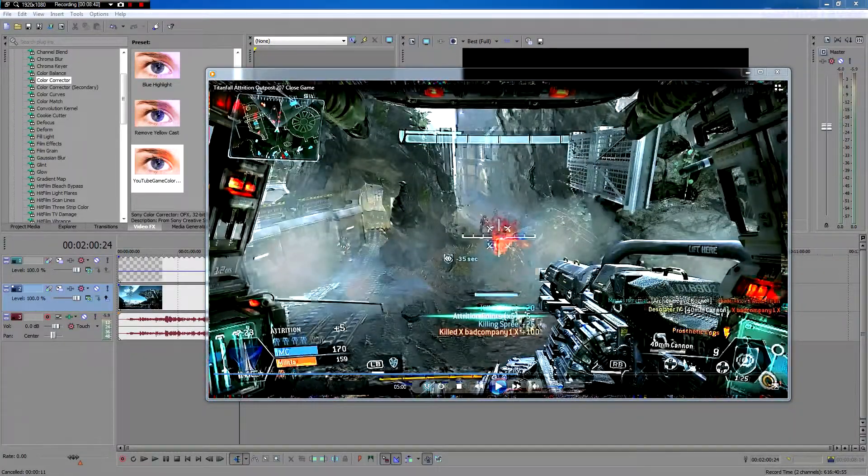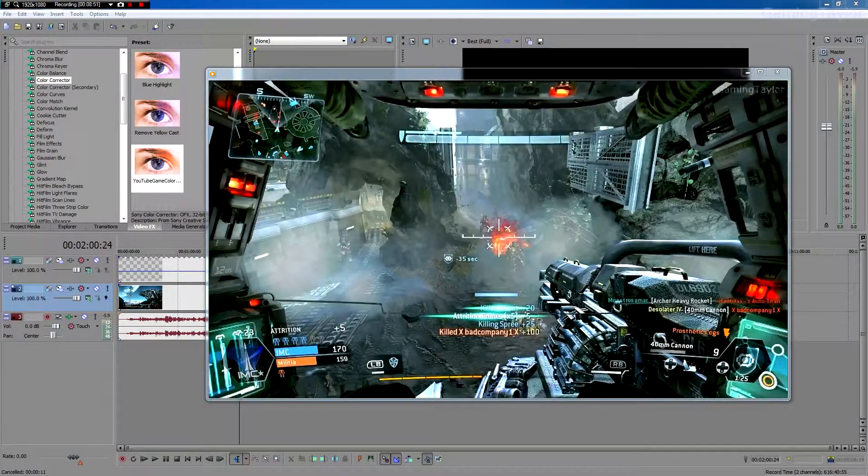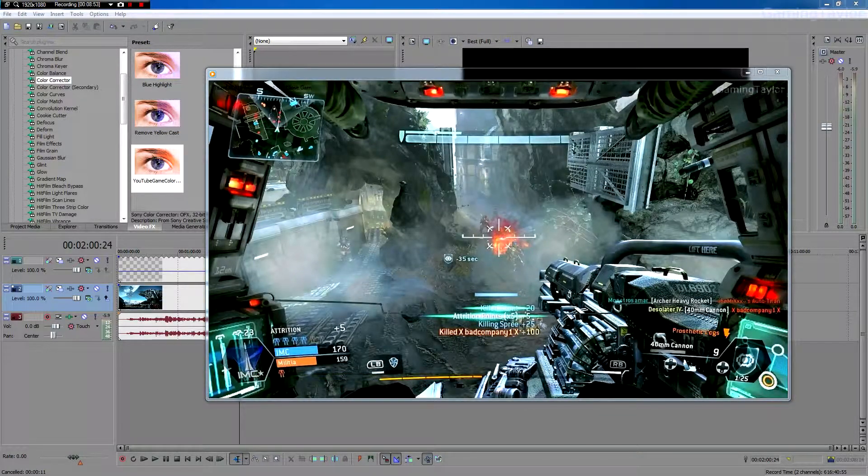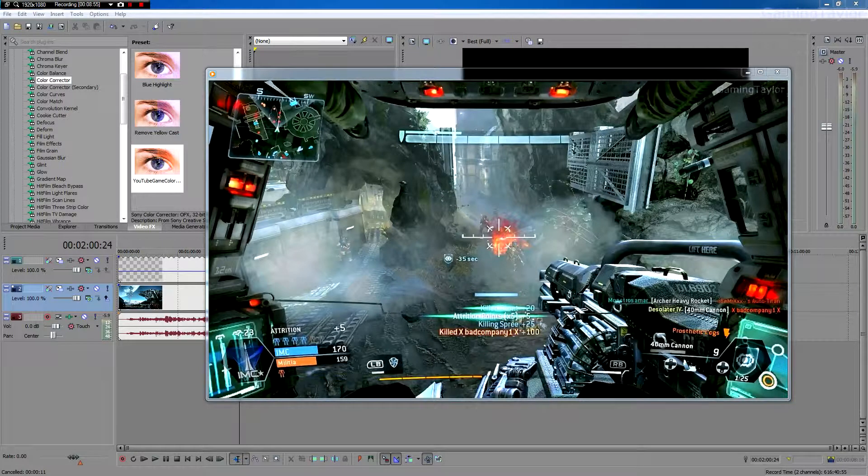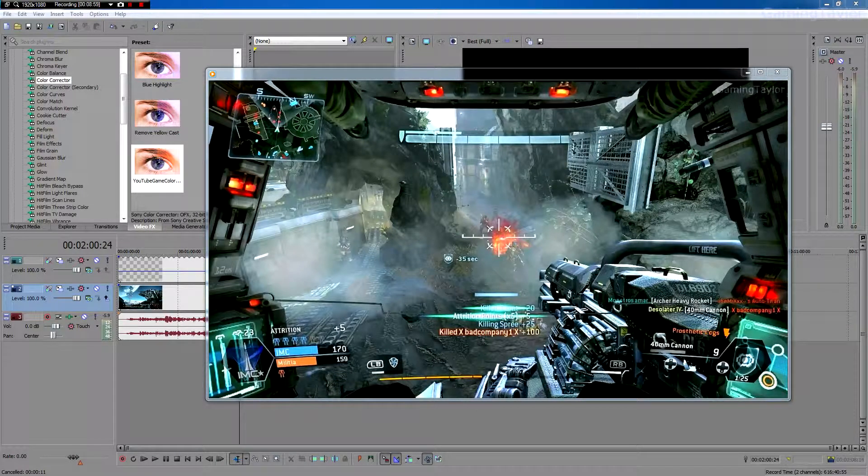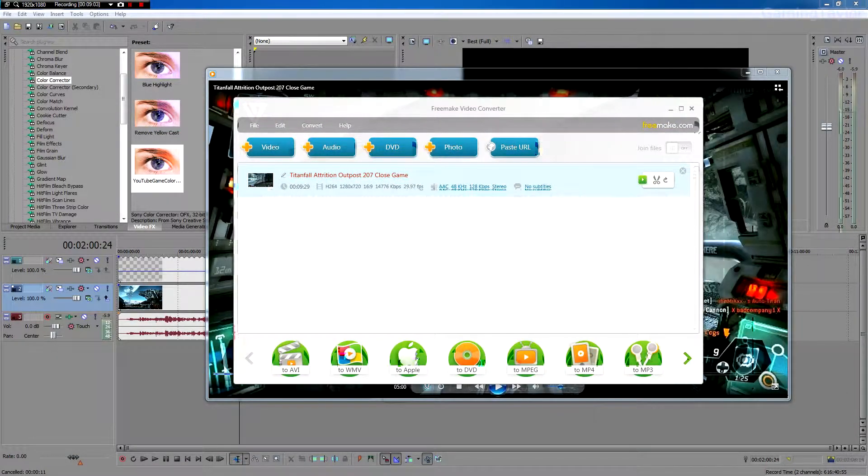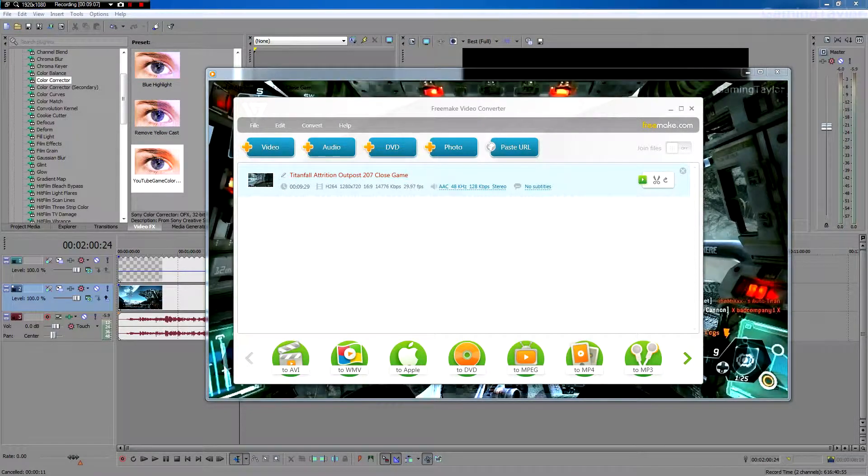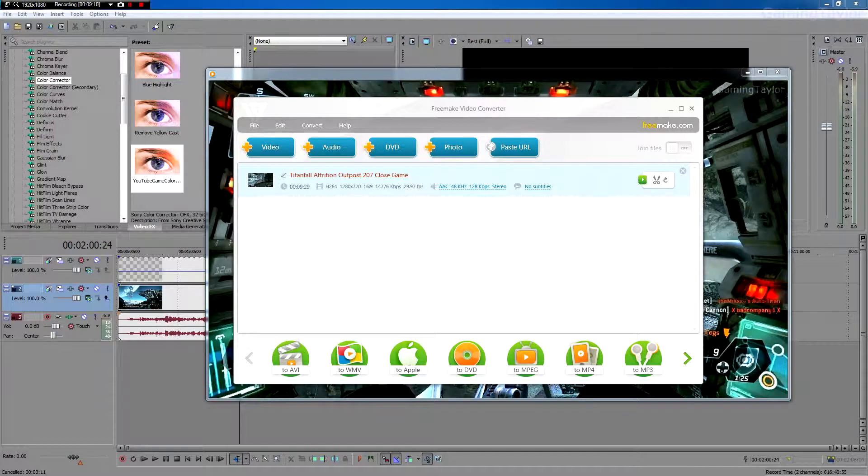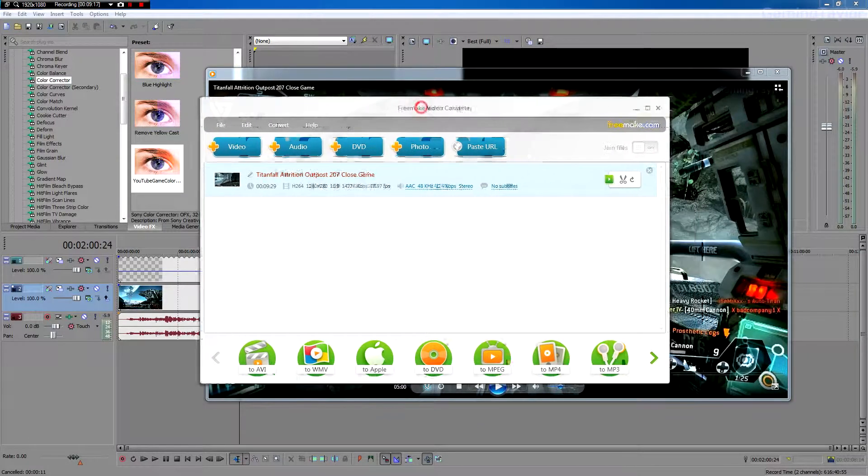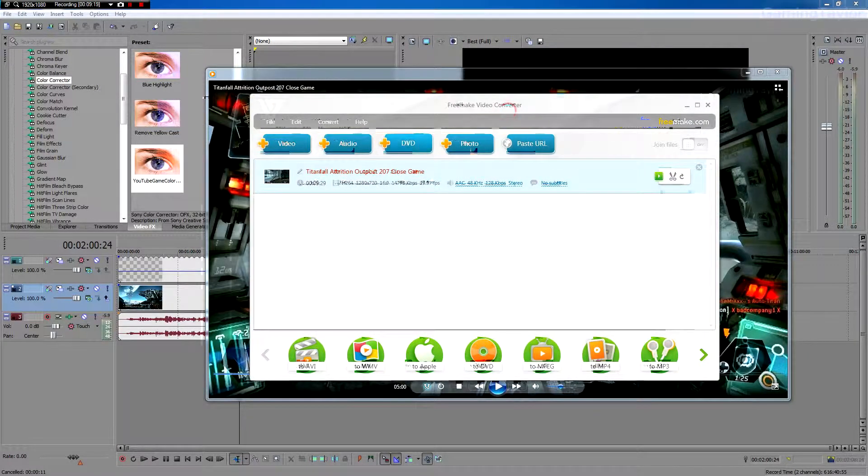So once you get your video rendered, you'll notice that the file size is probably going to be huge. If it's ten minutes long, it's going to be over a gigabyte. So what you're going to want to do is you're going to want to download FreeMake Video Converter. This program will let you compress your videos into a very small file size, much smaller than what Vegas Pro can do. And you won't lose, essentially, any quality at all. You'll lose a little bit, but you'll hardly notice. And you also, before anything, you probably want to get this registered.